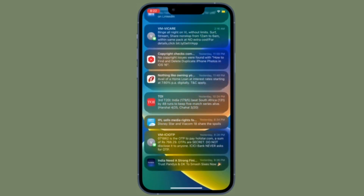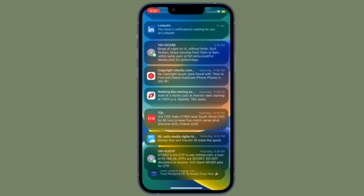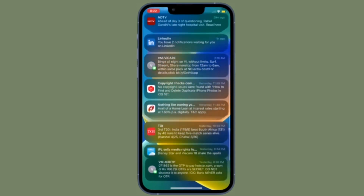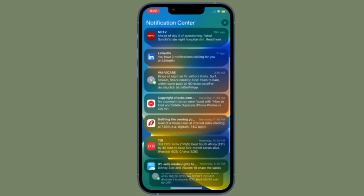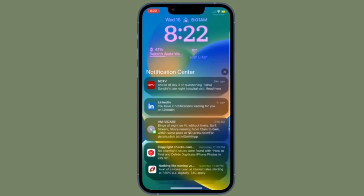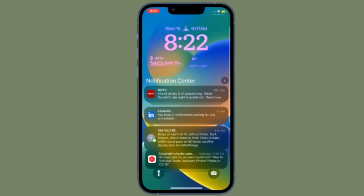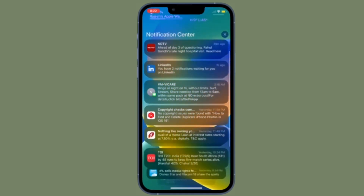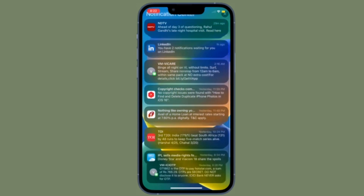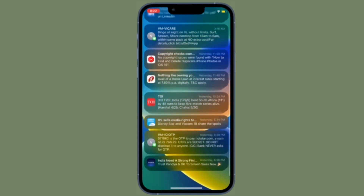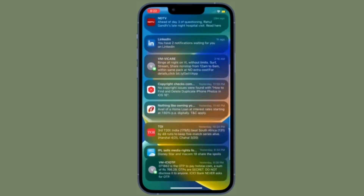However, if you want to keep it very minimal, you can choose the Count option to display only the count of the notifications. You can also change back to the default notifications view style in iOS 16 or later, which is Stack view.